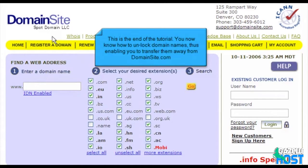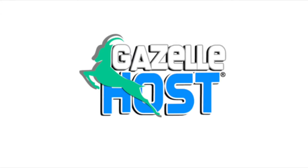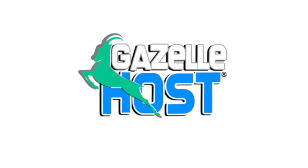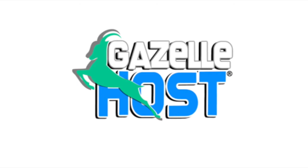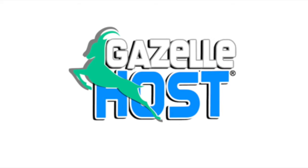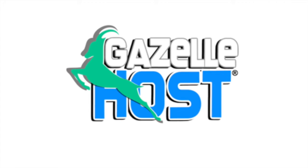This is the end of the tutorial. You now know how to unlock domain names, thus enabling you to transfer them away from DomainSite.com. Thank you for watching our tutorial. Be sure to let us know if you have any questions. Bye!